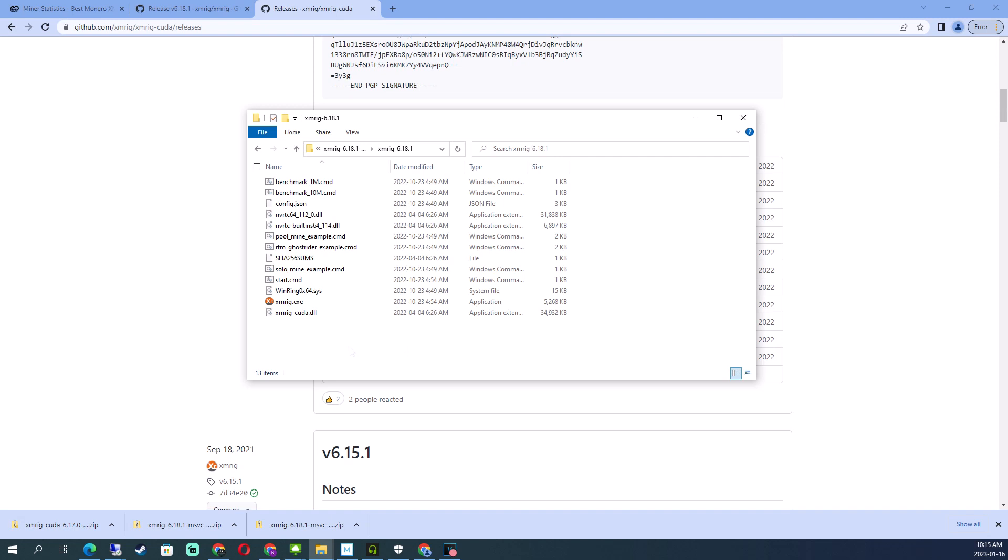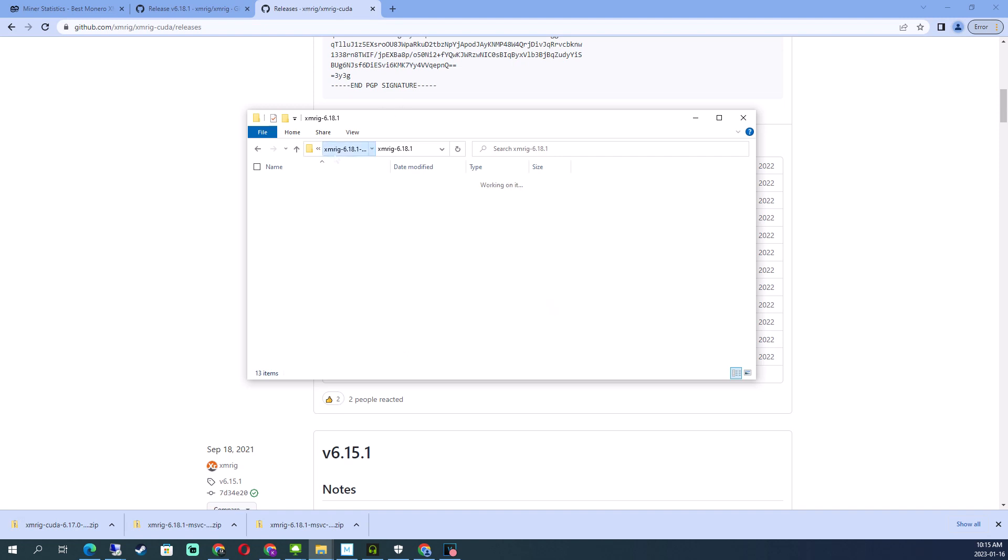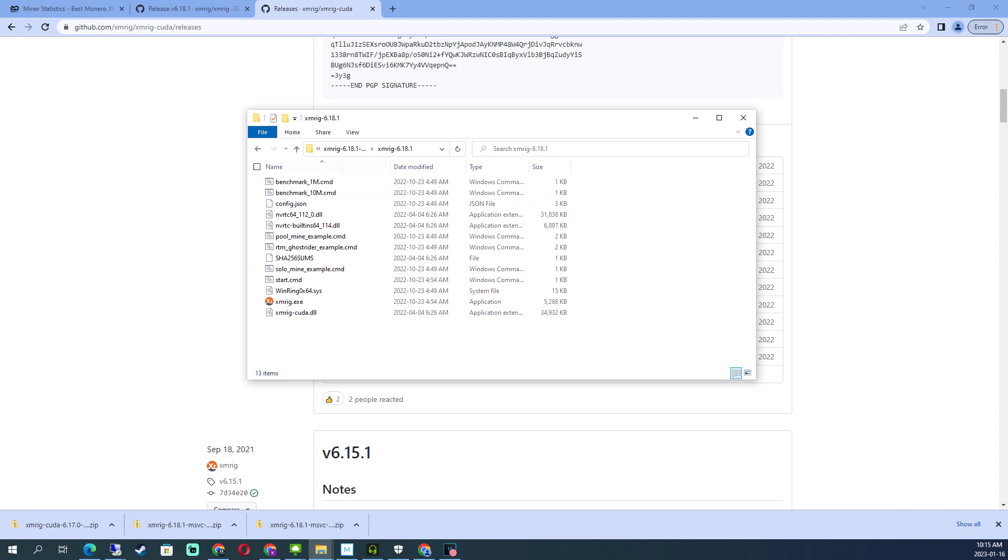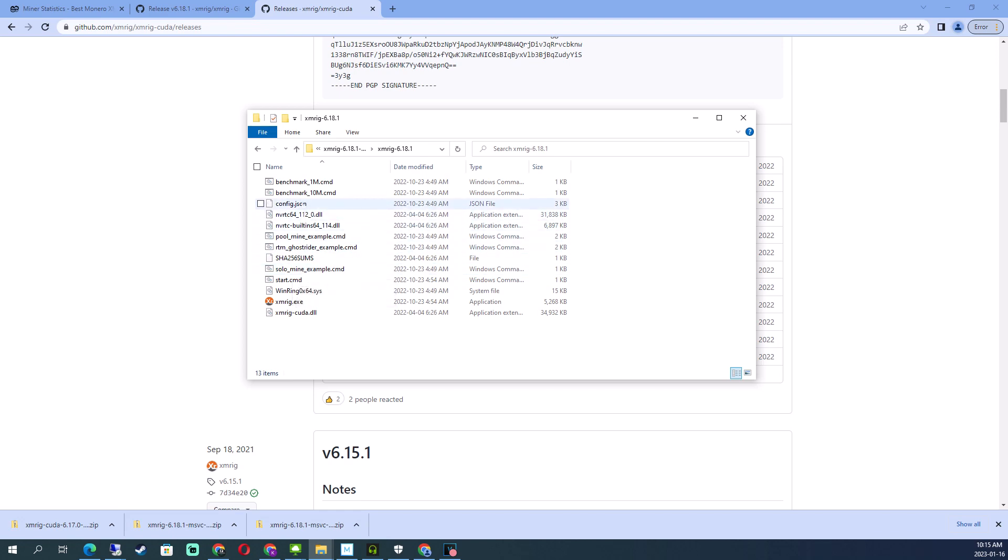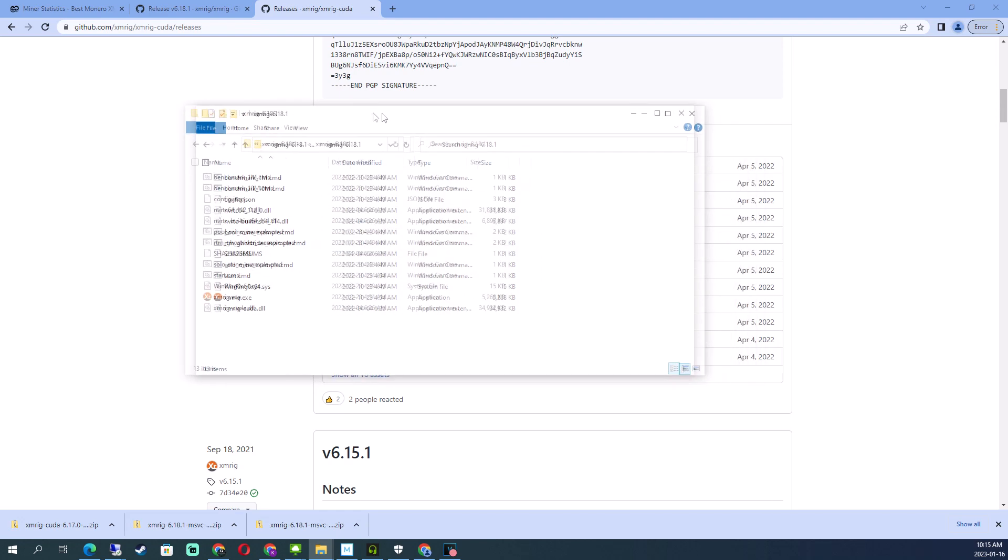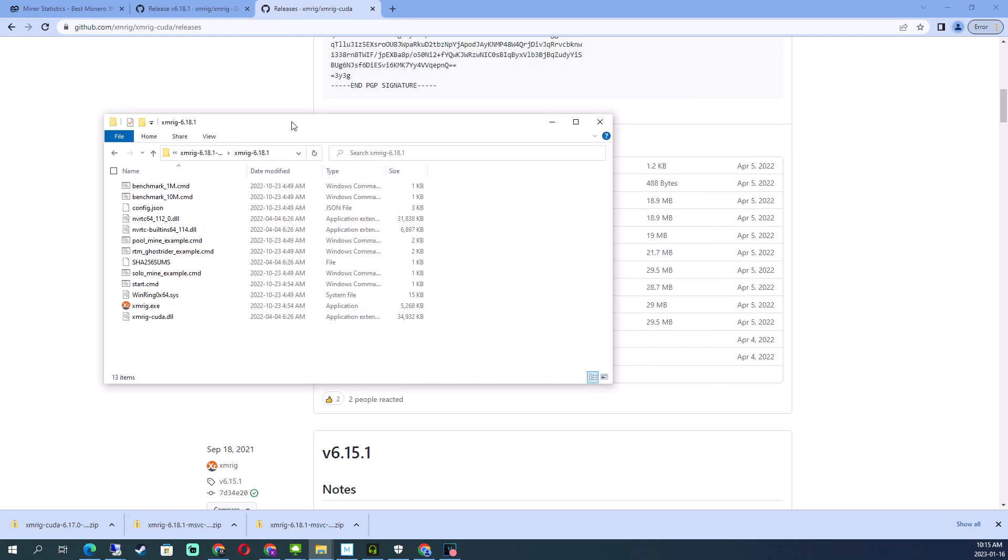Now this folder you can put wherever you want - this is where your rig is going to run from. There's two examples here: one for solo mining and one for pool mining. Since we're doing pool mining, that's what I'm going to use. I'll edit this.